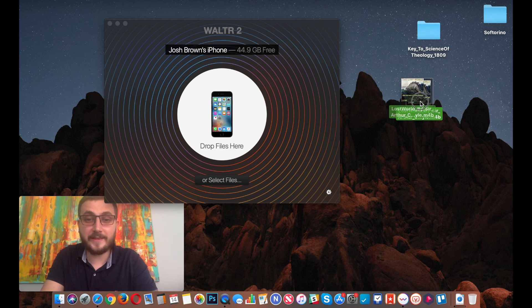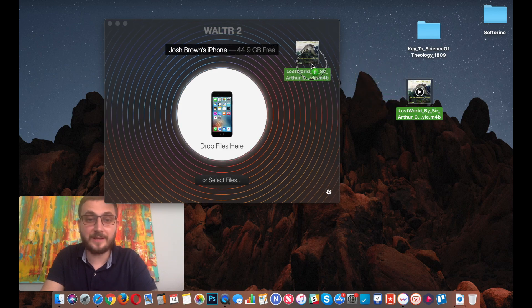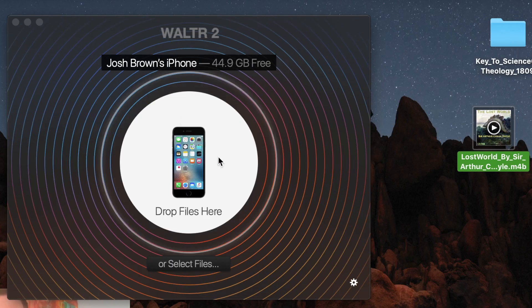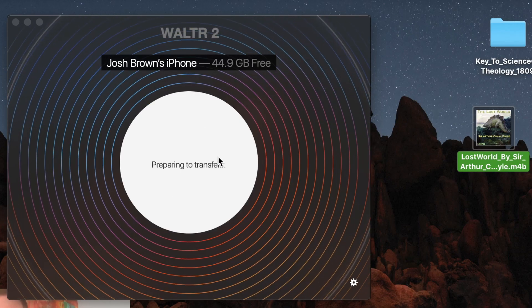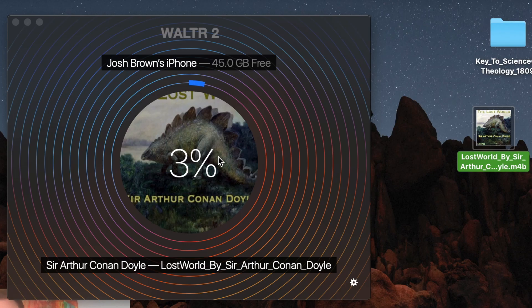All we have to do is just drag the M4B file into Walter and bam, it's transferring. Hello YouTube, my name is Josh, and in this video I'm going to show you how to sync audiobooks from your Mac into your iPhone or iPad.